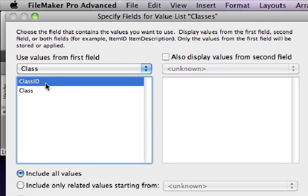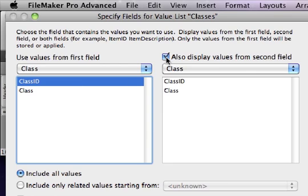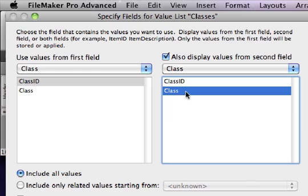But again, since us humans have a hard time knowing what an ID number represents, we can also display values from a second field and tell the value list to display the value in that class field, which is the more descriptive name of the class, like geometry and chemistry and English.